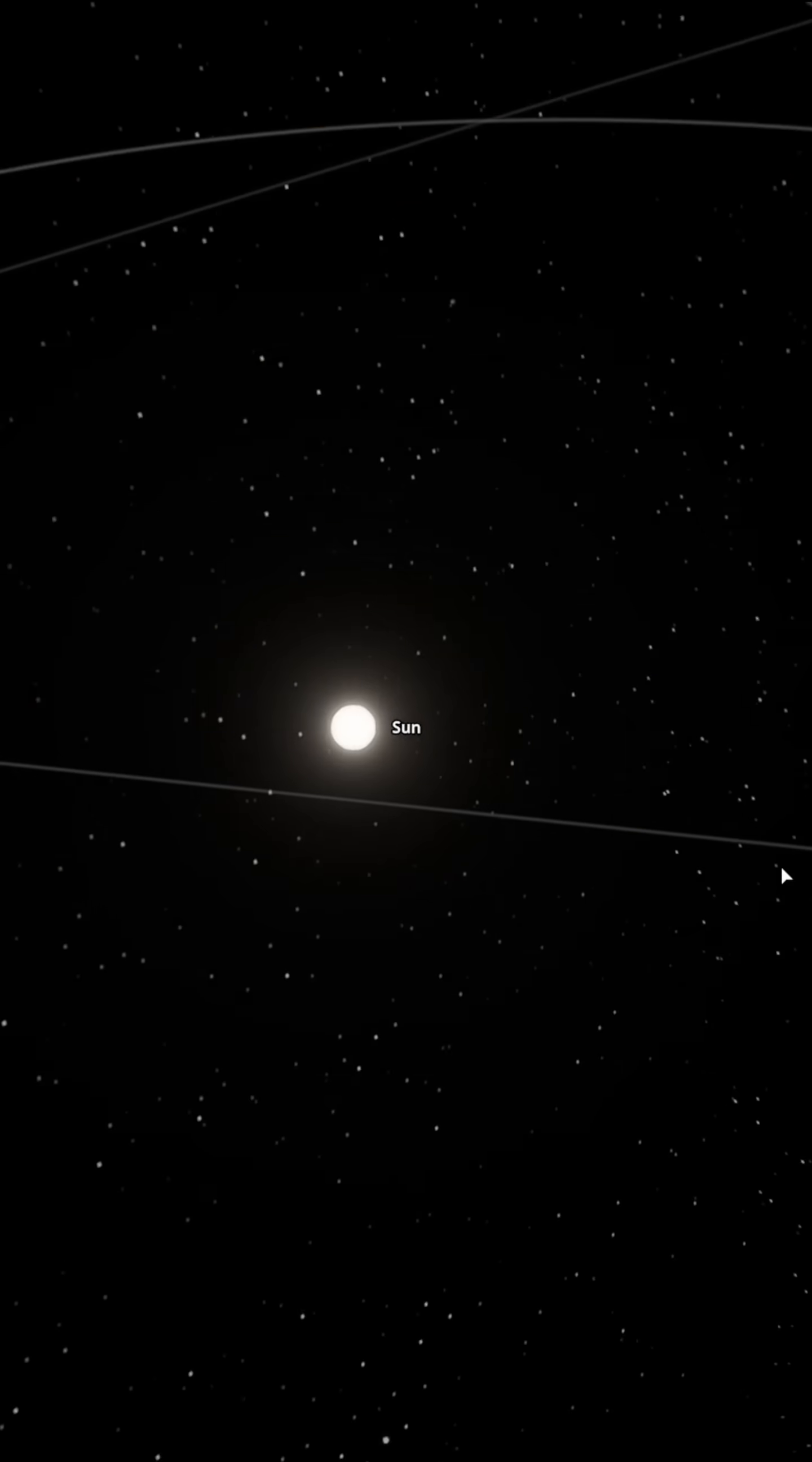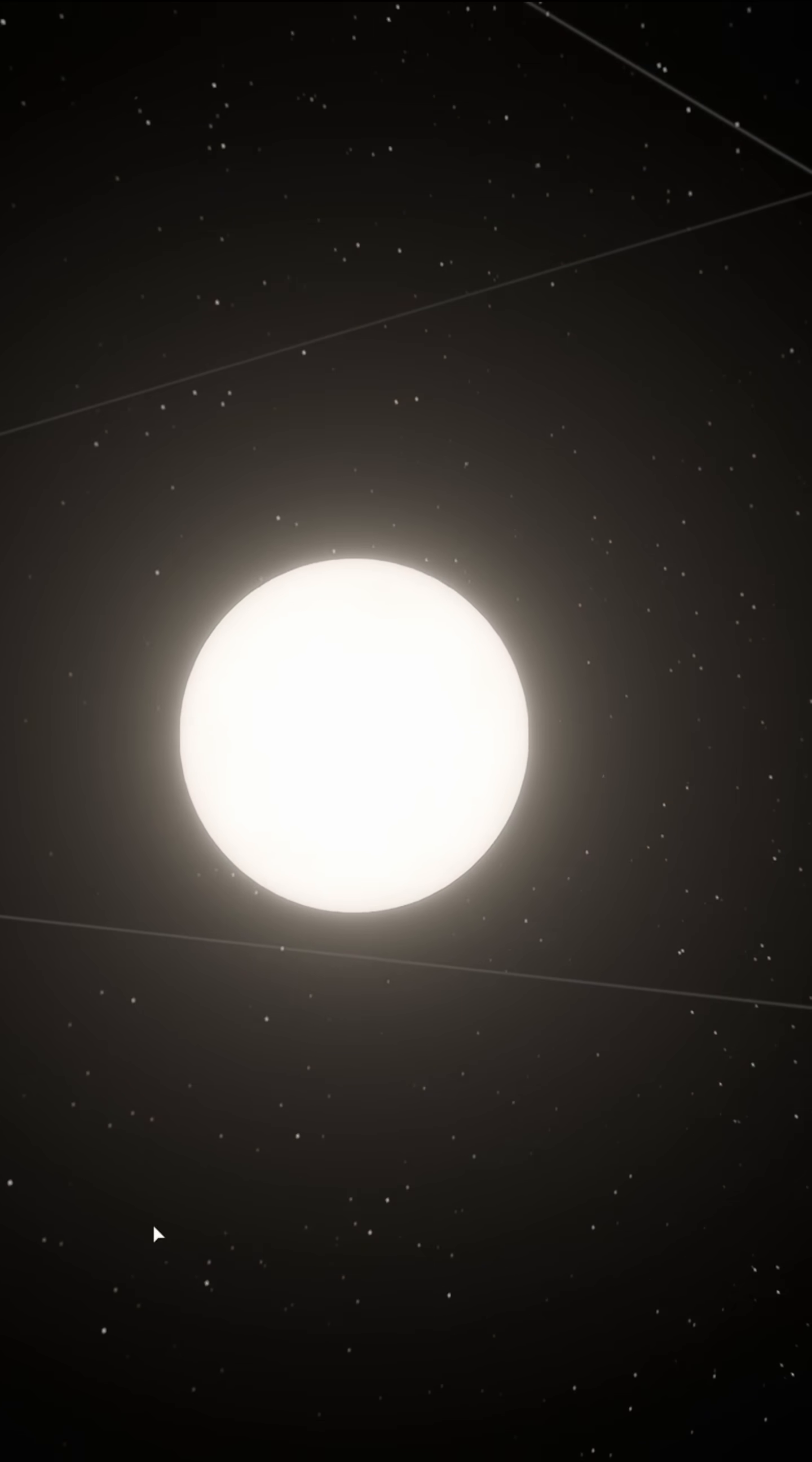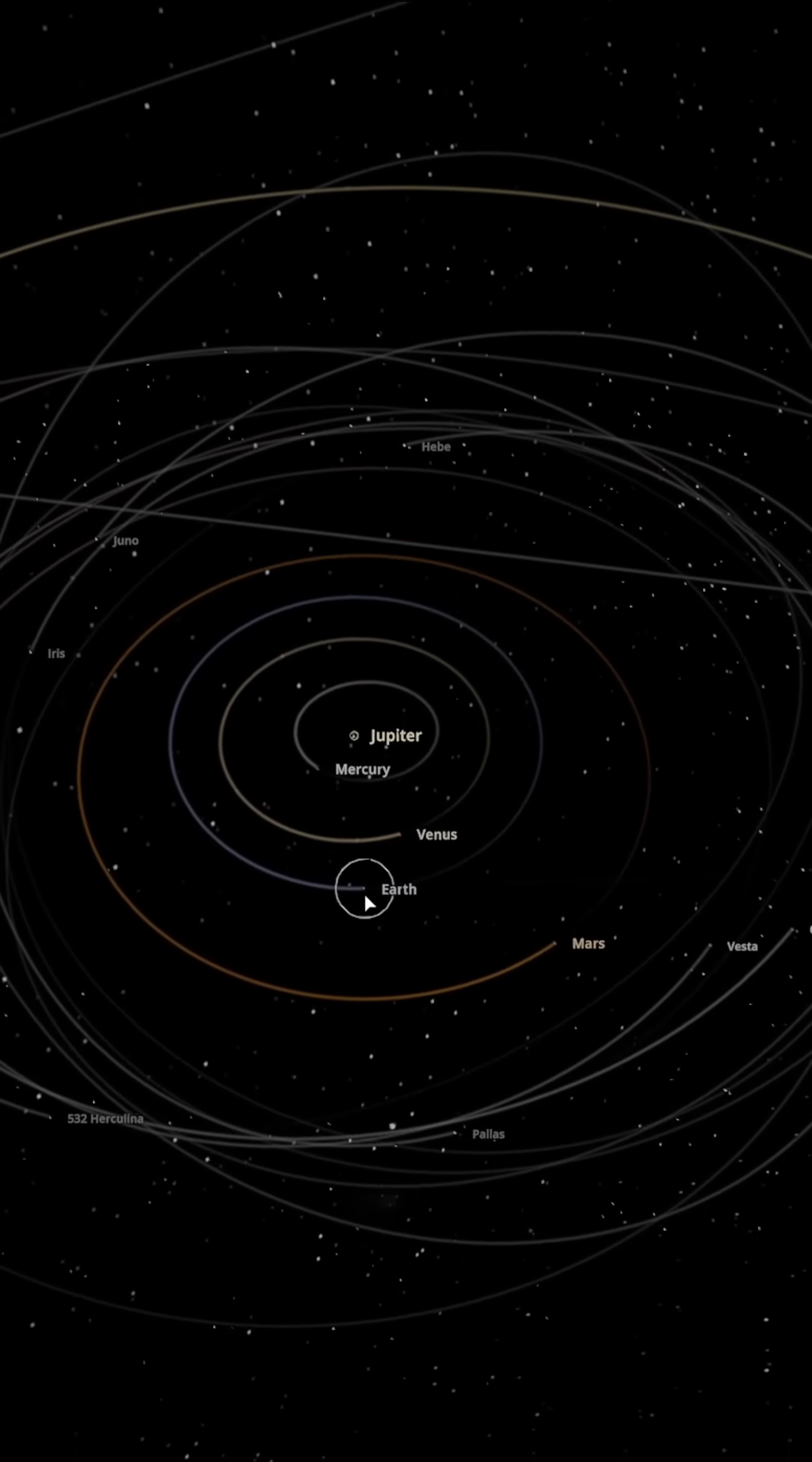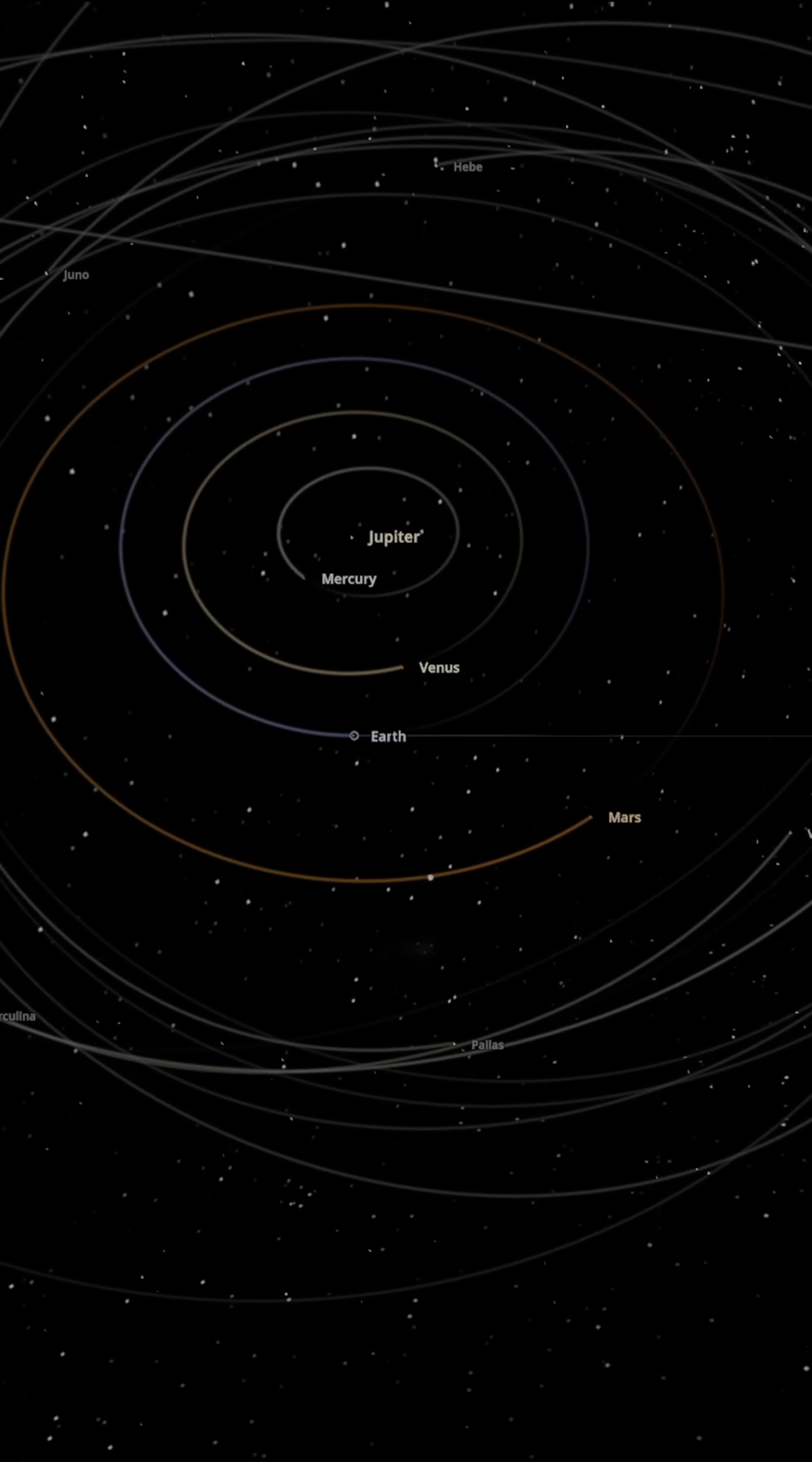We go to the solar system, select the Sun and replace it with Jupiter. Then we speed up time.